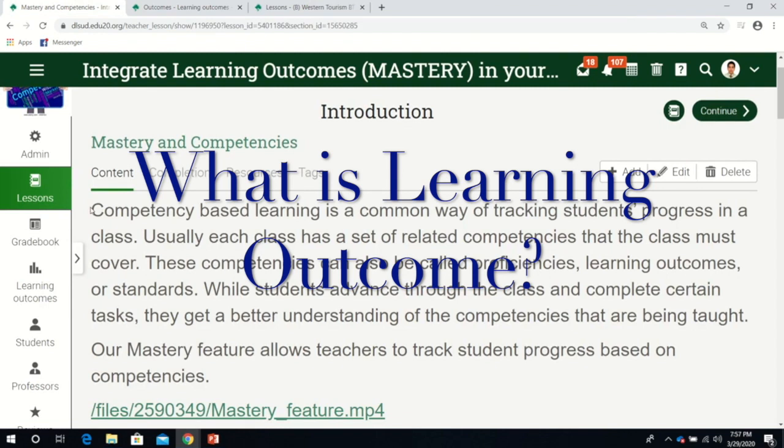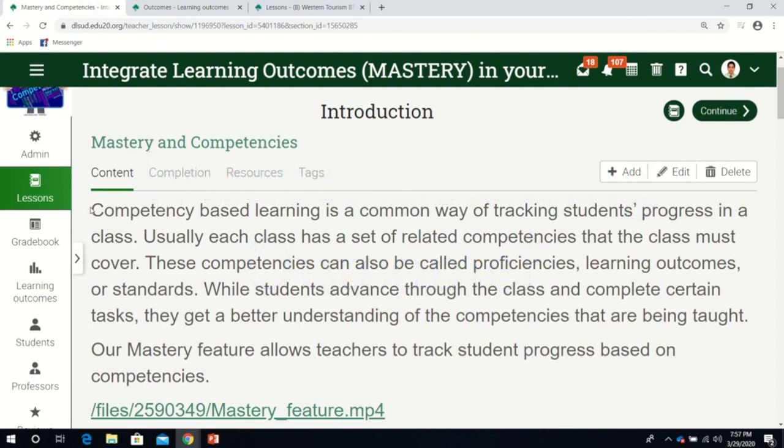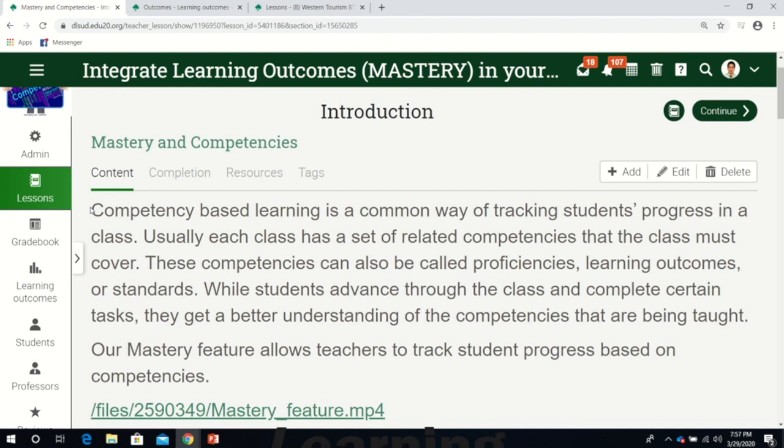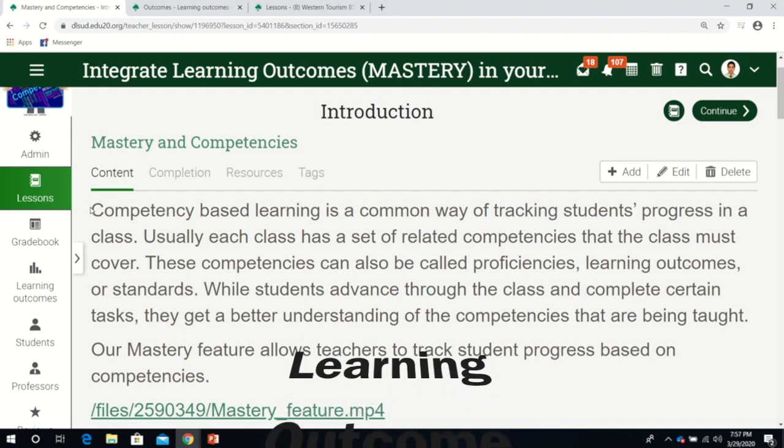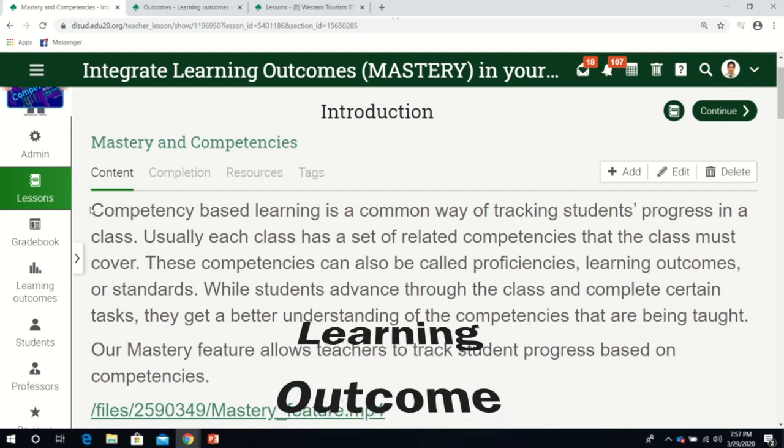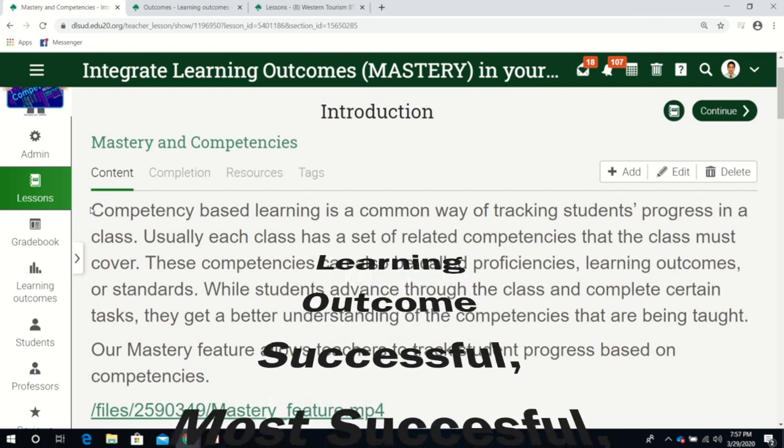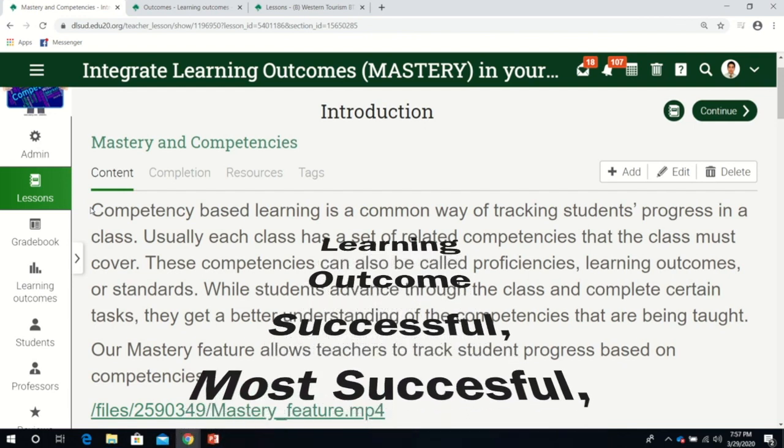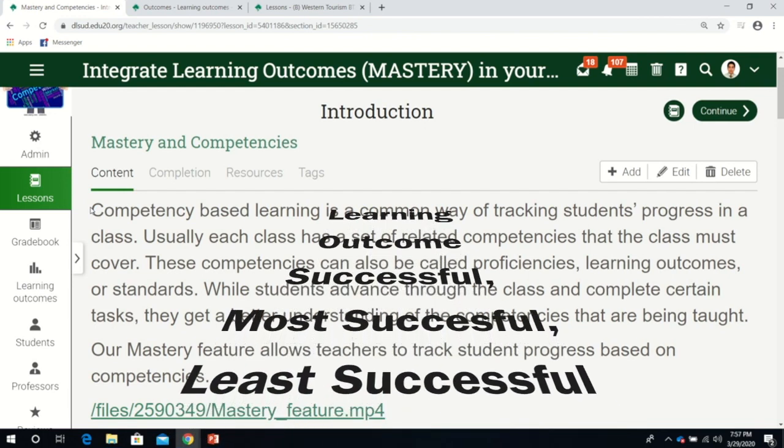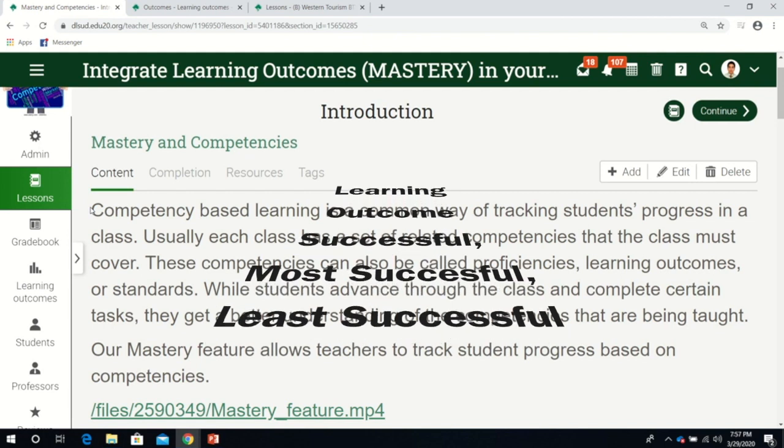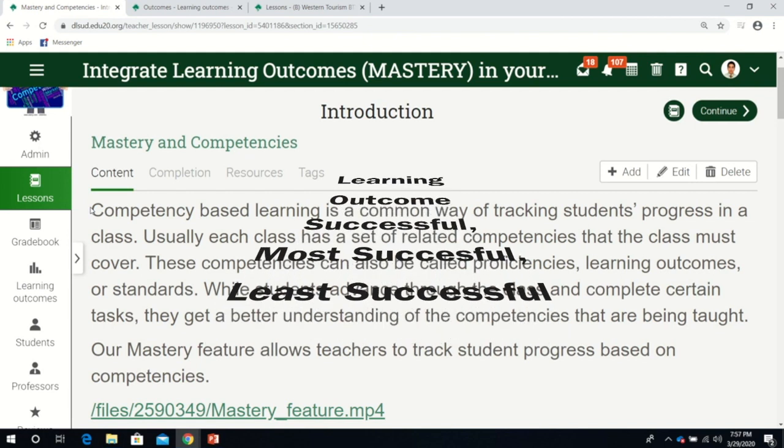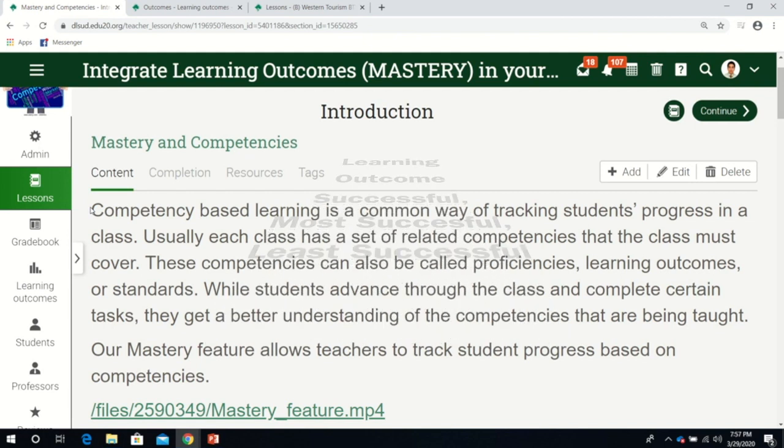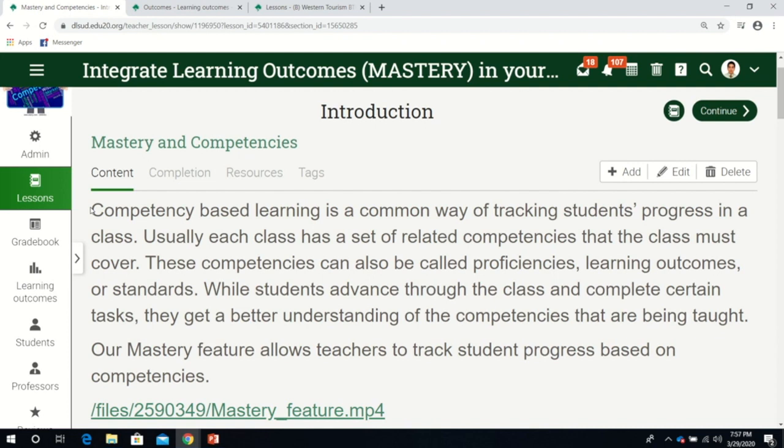One of the things I like about learning outcomes is I get to monitor which specific course learning outcome I'm most successful or least successful at as a teacher.